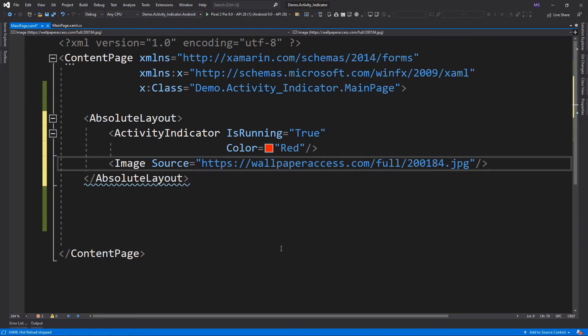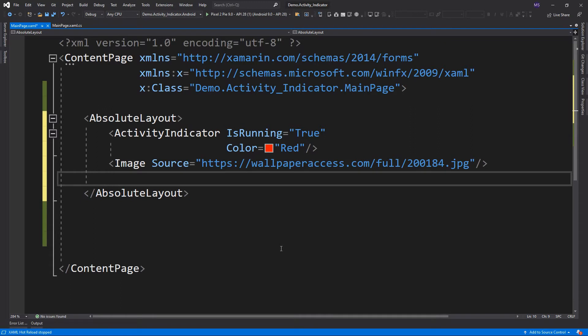The Activity Indicator control defines the following properties: IsRunning and Color. IsRunning is a bool value that indicates whether the Activity Indicator should be visible and animating, or hidden. When the value is false, the Activity Indicator isn't visible. Color is a color value that defines the display color of the Activity Indicator.